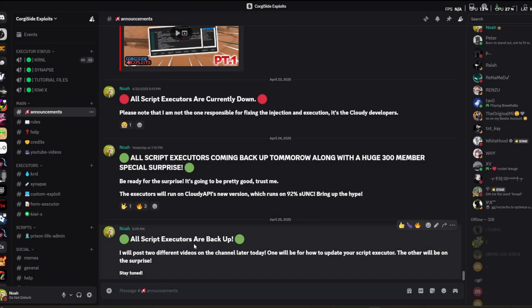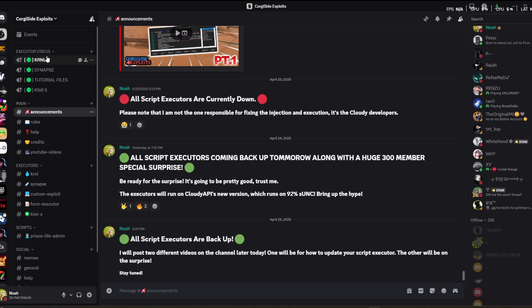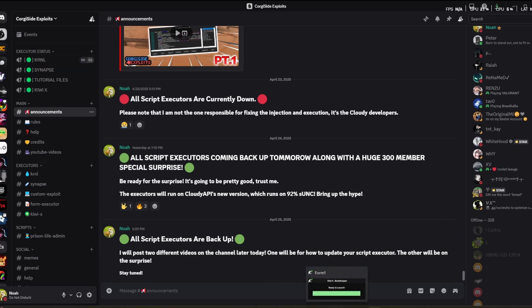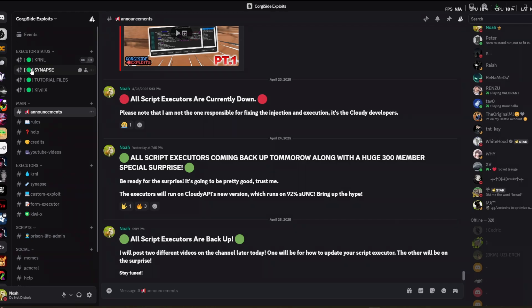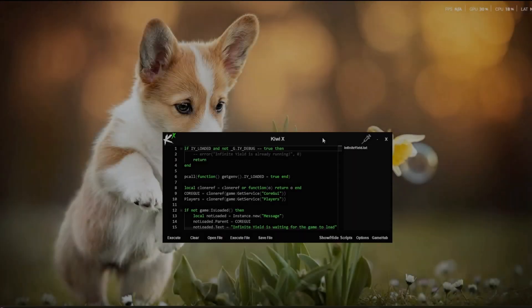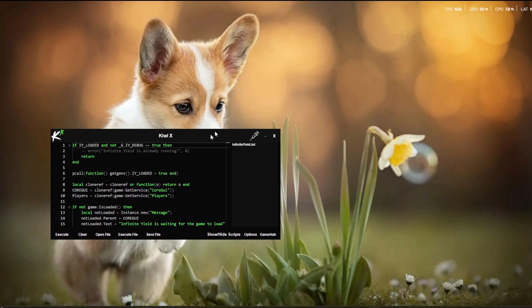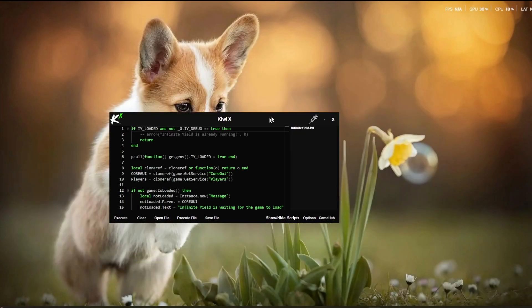So guys, to know that this works, you need to check the executor status and make sure that the script executor that you're trying to fix has a green dot by it. As you can see, this is my script executor right here, the QEX script executor.